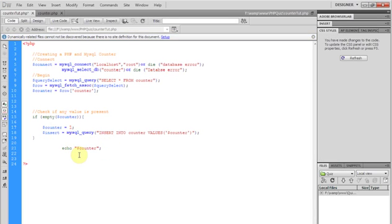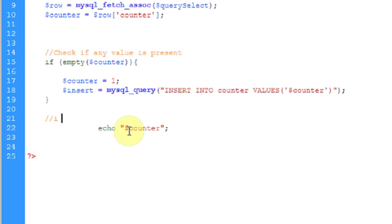Now what we want to do is increment data every time the user visits. Increment data at every refresh.